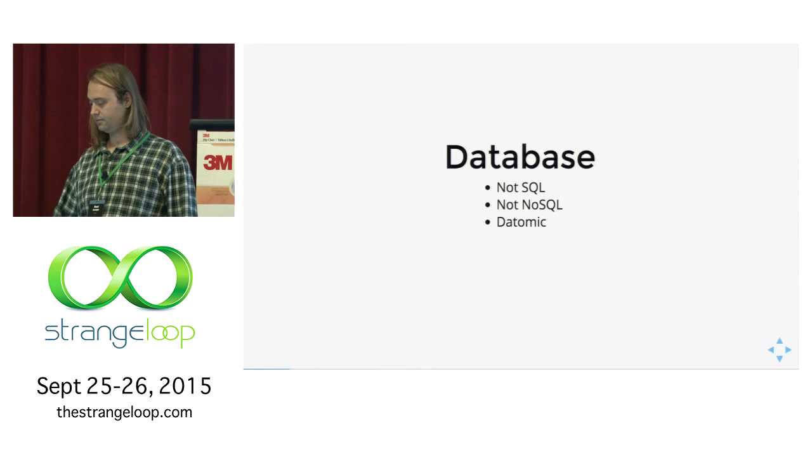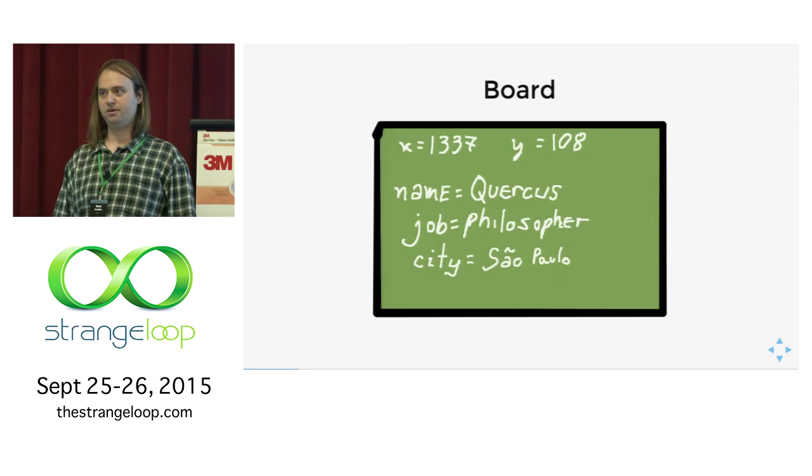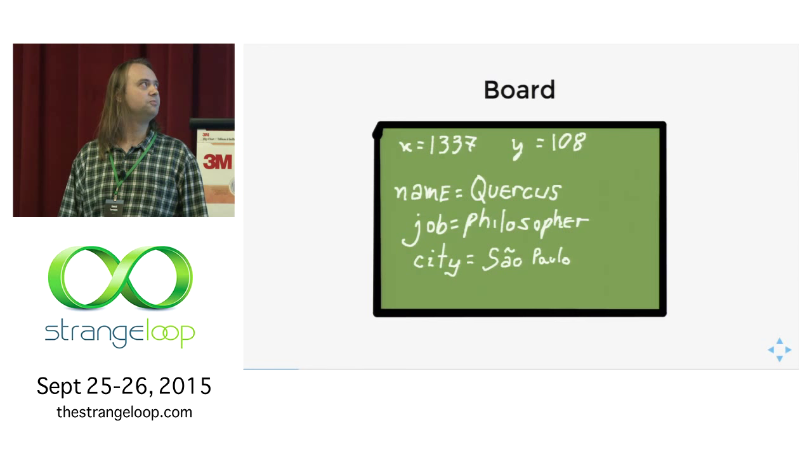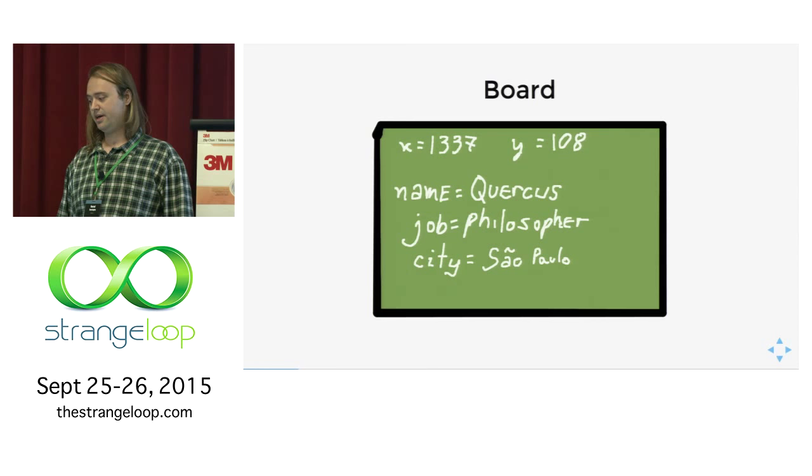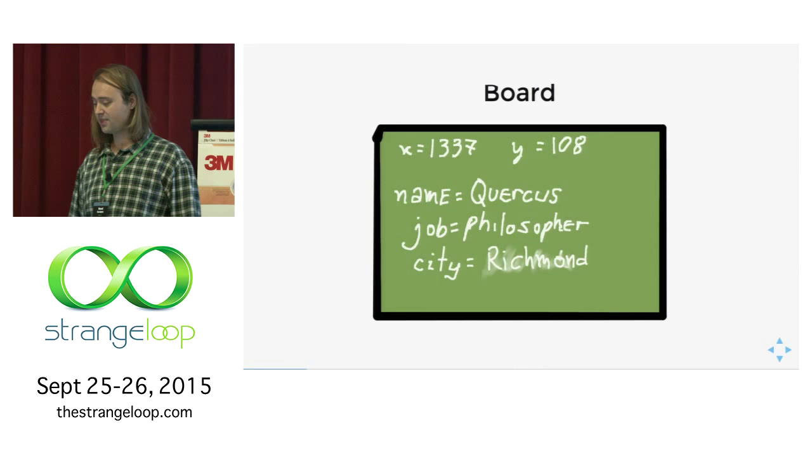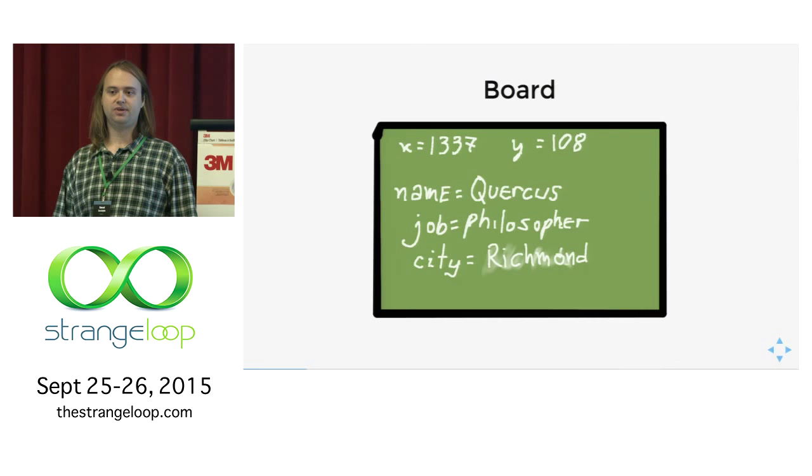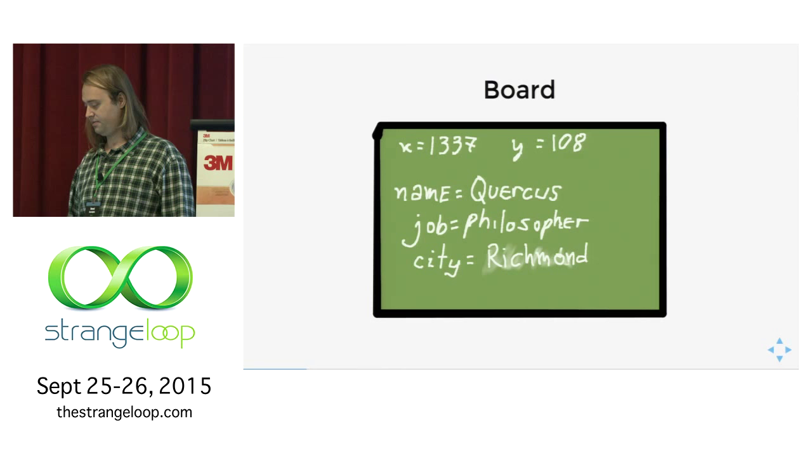I usually like to think of regular relational databases as boards. Here we have a very simple example. We've got a guy named Quercus, job philosopher, city São Paulo. We've got all this information about this guy. What happens when the guy moves around? For example, he moves to Richmond. You have to erase the old value to make room for the new one. In general, working with databases like this, you get the feeling that's an object you have to deal with. The data is far away from you.